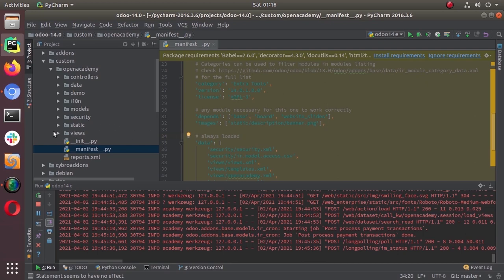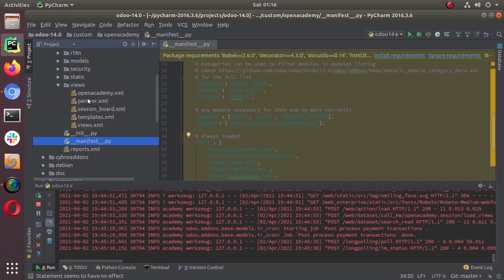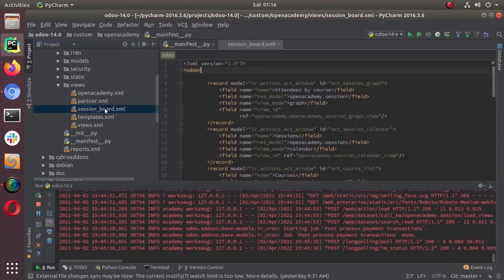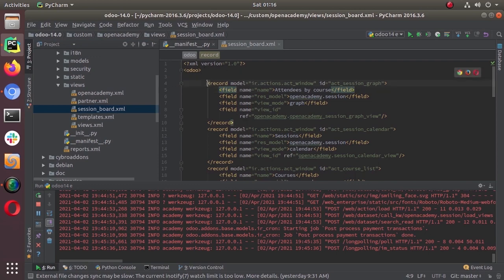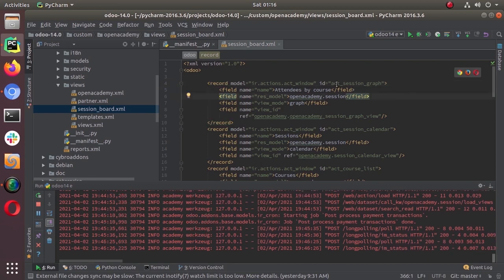Here you can see that just like a normal XML file we have different records. So this action 'session graph' is an action to open the view.